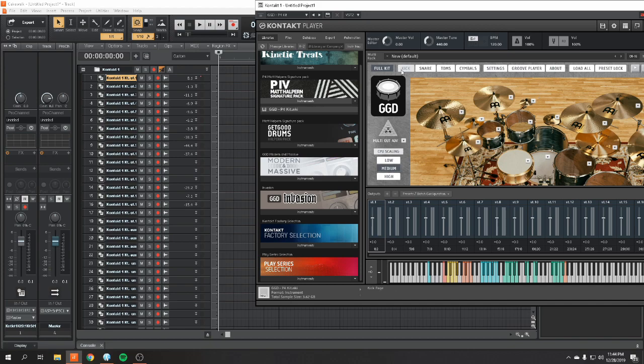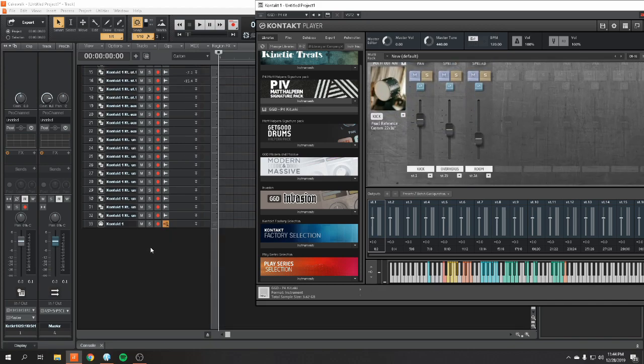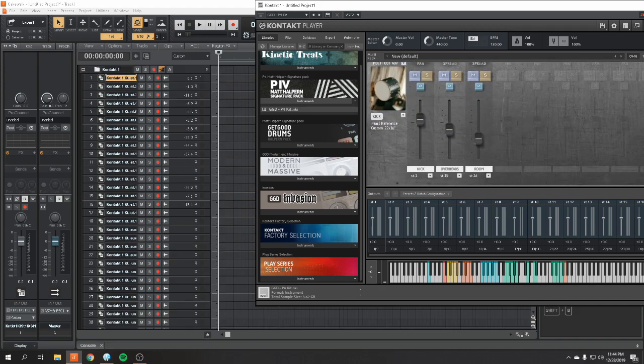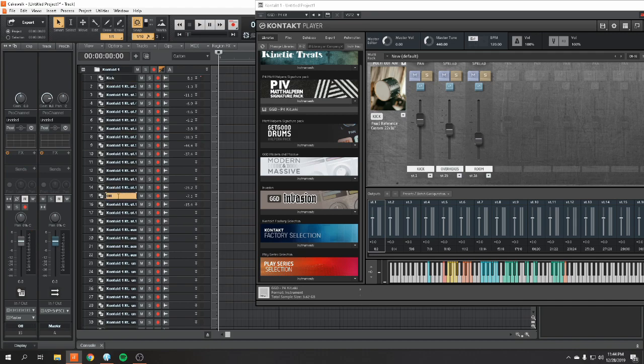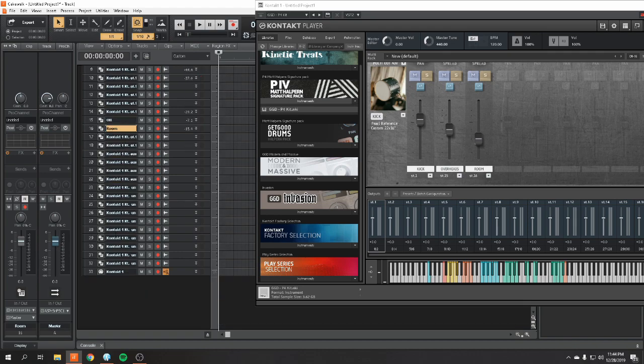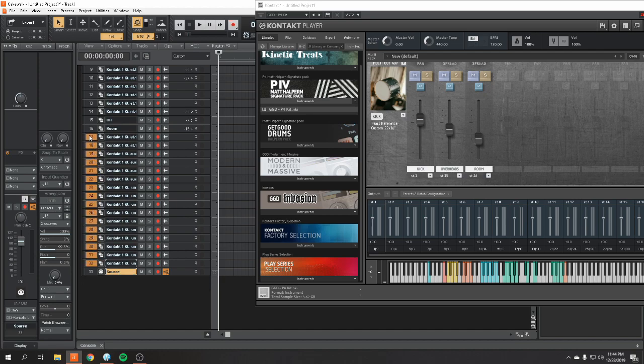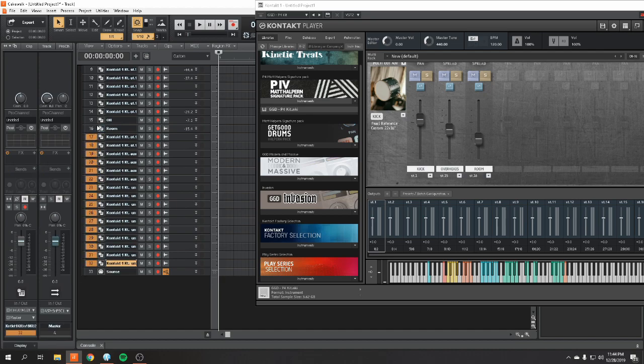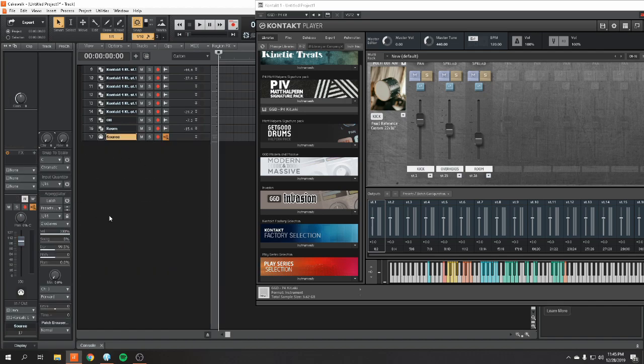So, here comes the fun part. Naming your tracks. Kick on the first track, overheads and room are 15 and 16. And your last track is going to be your source track. Anything after the room besides your source track is useless. It's extra. We do not need it. So, we're going to get rid of those.